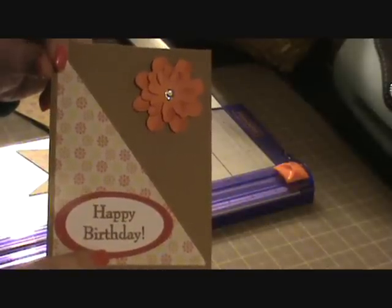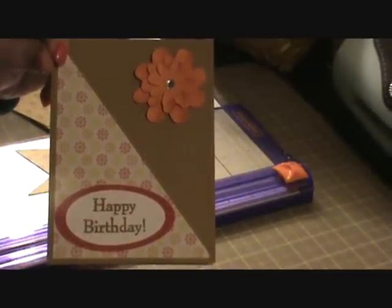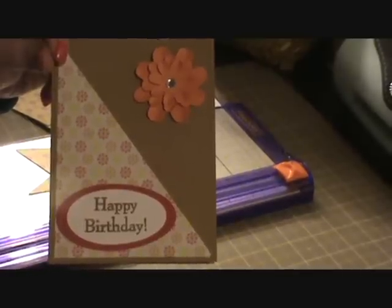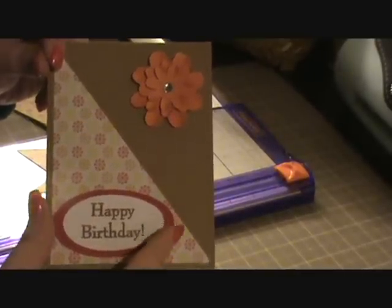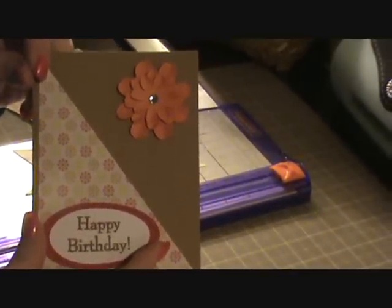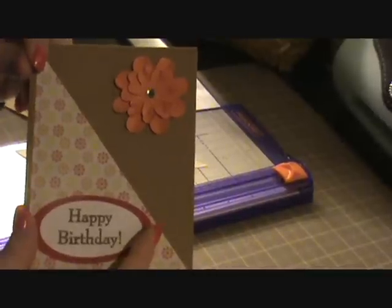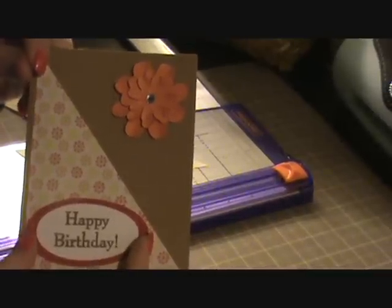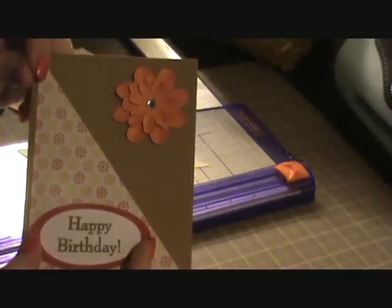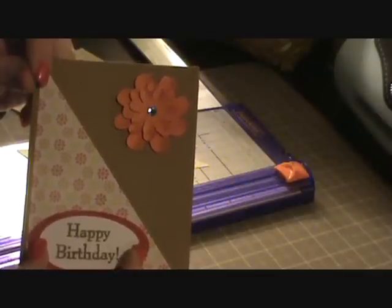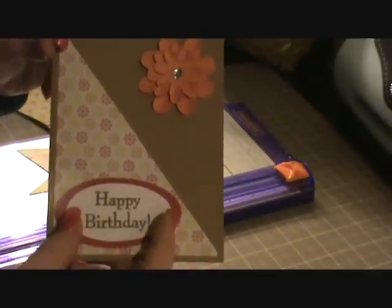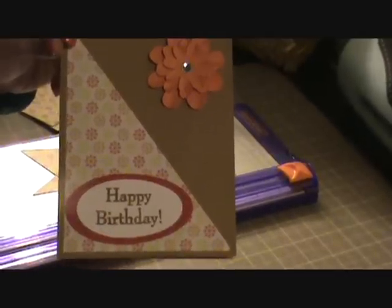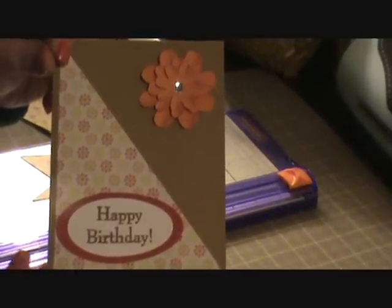And so what I did is with the greeting I used tags, bags, boxes and more. And I cut out an oval at 2 inches. And then the white oval is cut at 1 and a half and then I put my sentiment in them.